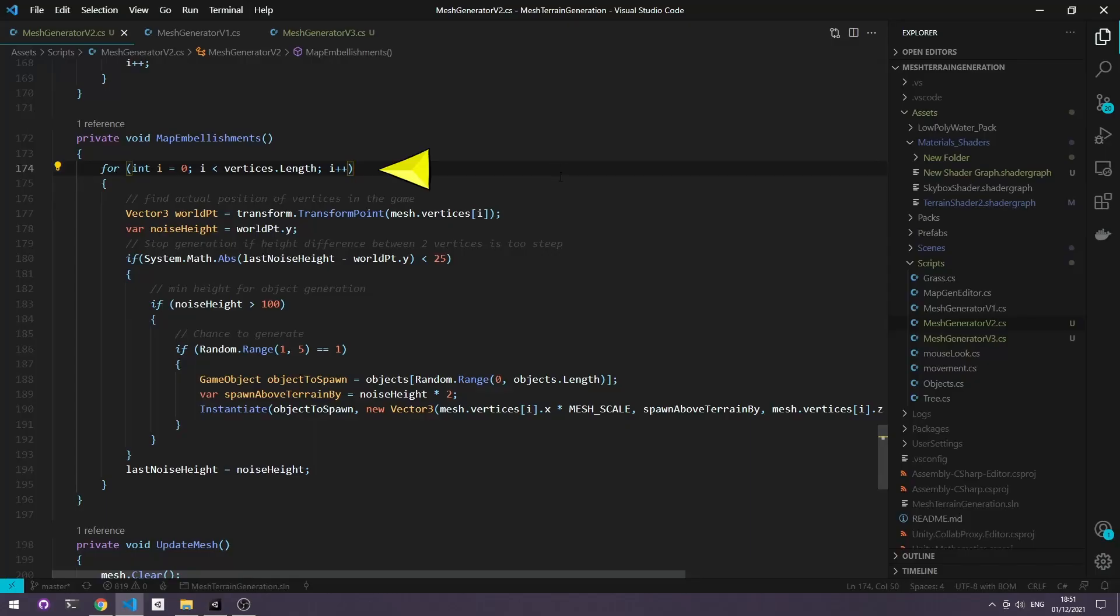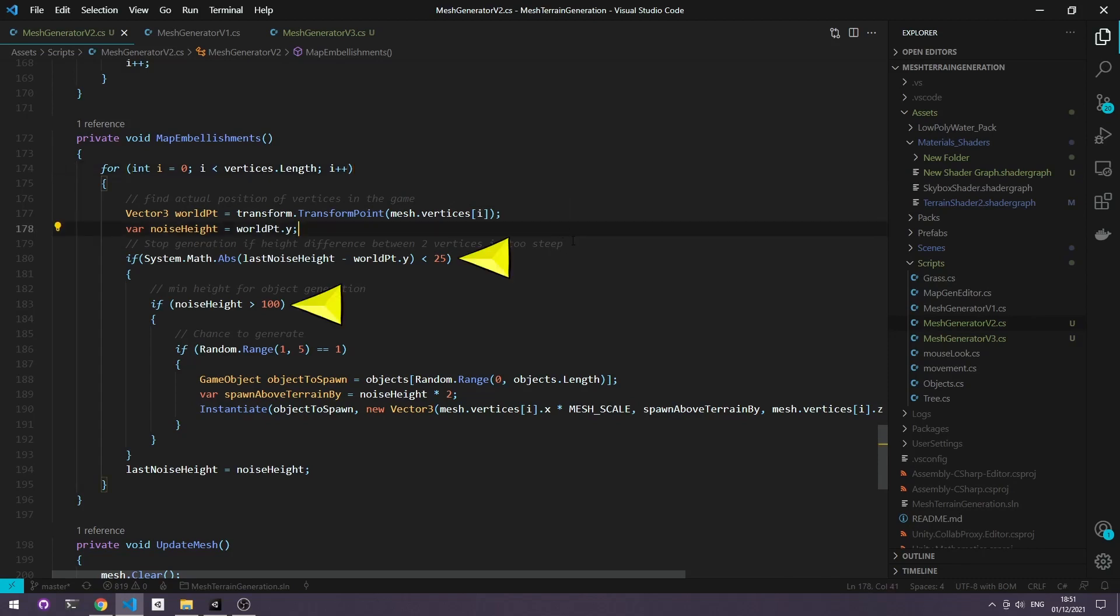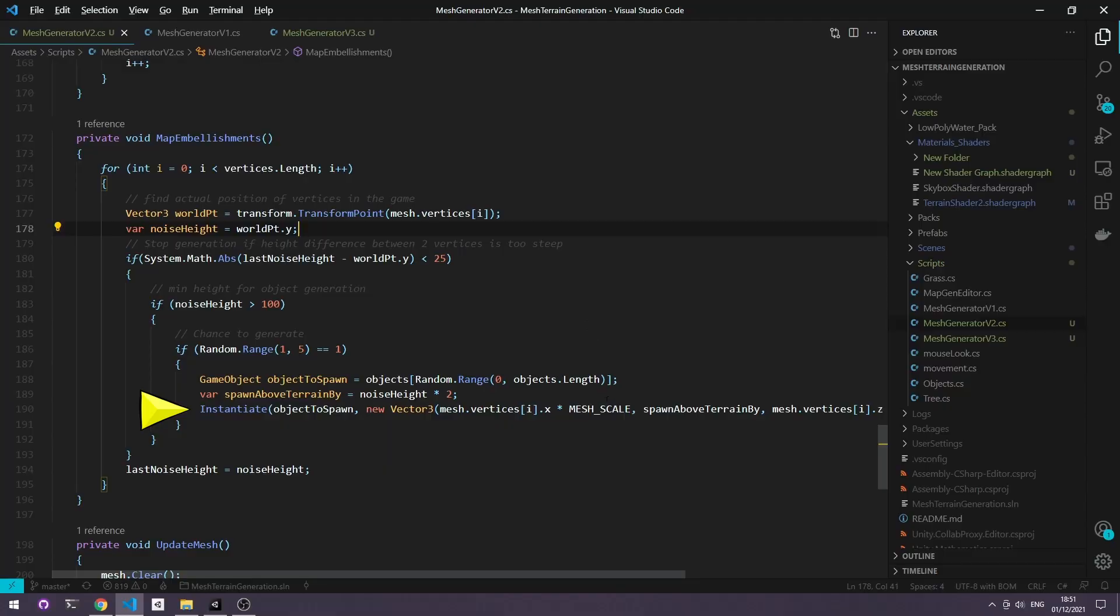We essentially loop through all of our vertices, check its position in the game, create some rules for what heights we want the objects to spawn between, and then roll for a chance for one of the random objects in our object array to spawn on that vertex.